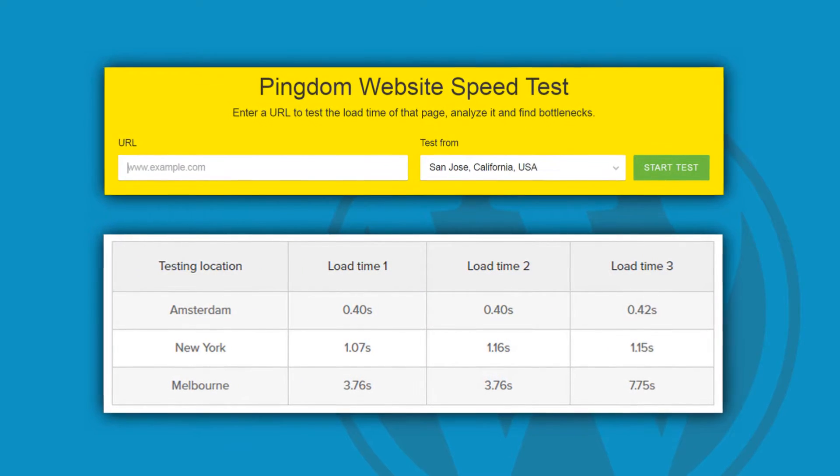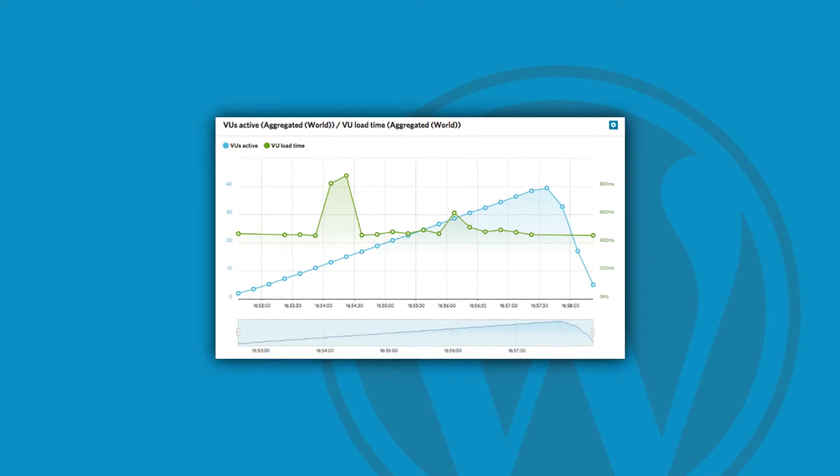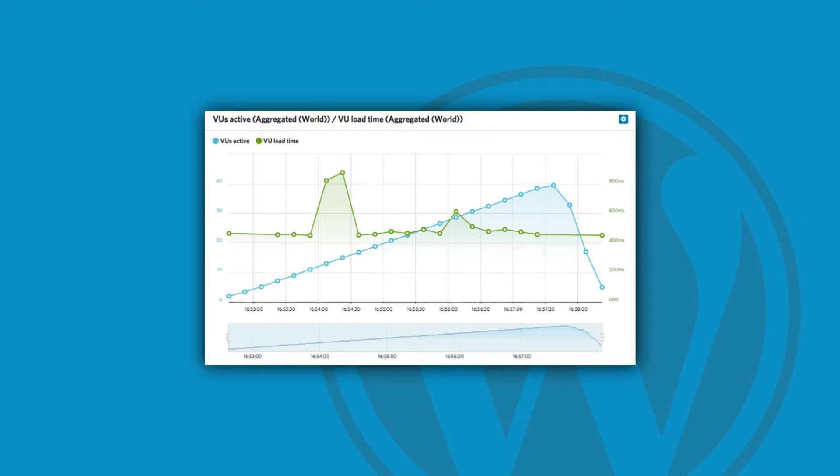Not surprisingly, the only install on the list hosted on a European server performed particularly well from Amsterdam. Melbourne, on the other hand, was underwhelming. On Load Impact, the minimum and maximum response time were both under a second. There were superb times on a geographically close test server, but we experienced more variance with different localities.